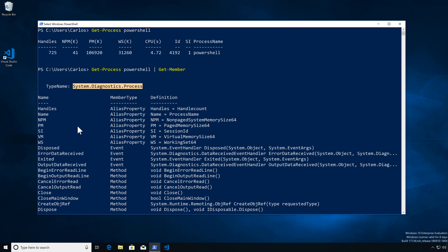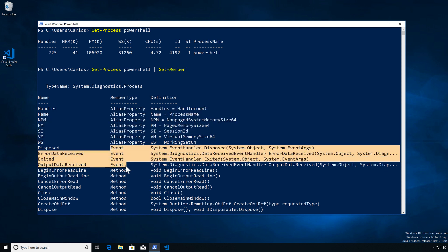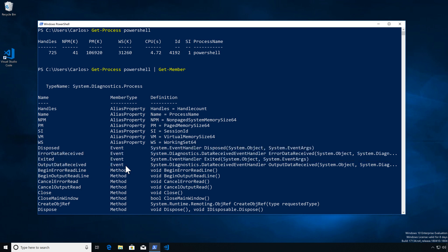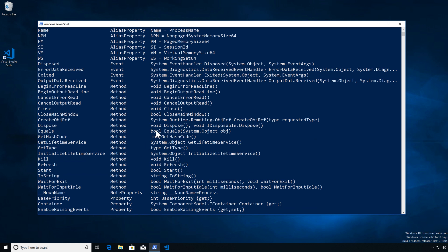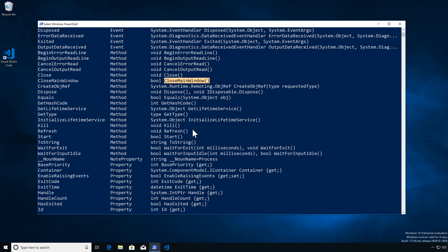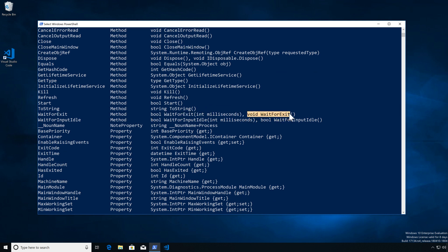Now we know we have a process we're working with. We can see we have aliases of properties, which represent other properties. We have events, which is stuff we can subscribe to — when something happens to this object we can take an action on it. We have methods, which is stuff that we can have the process do on our behalf. We can see the method, how to call it, what the output would be, with multiple overloads that take different parameters with different results.